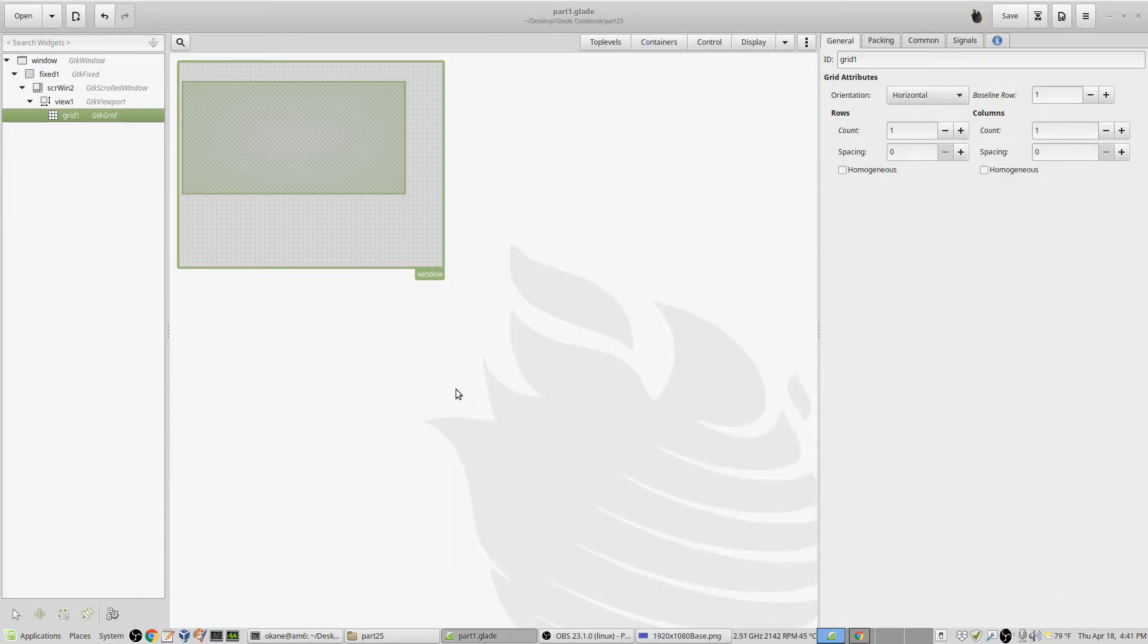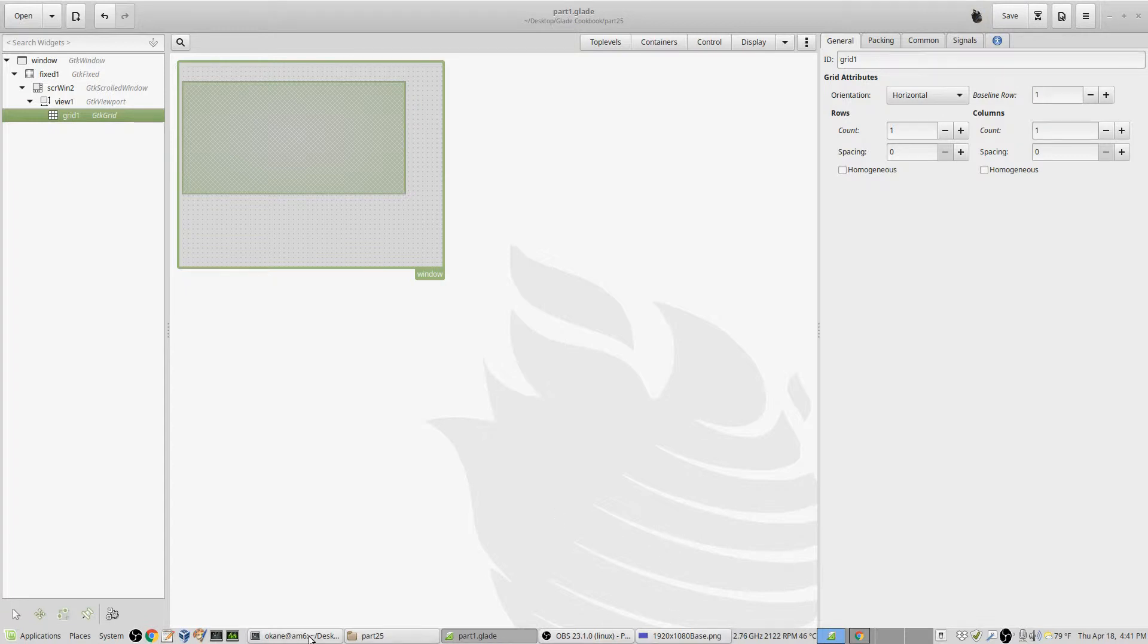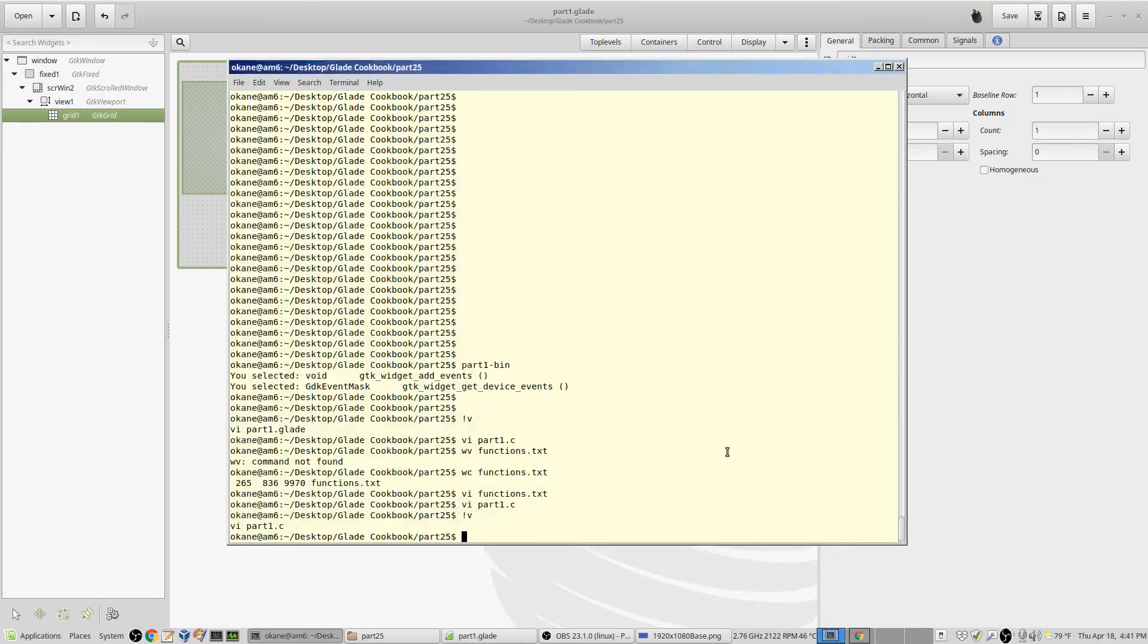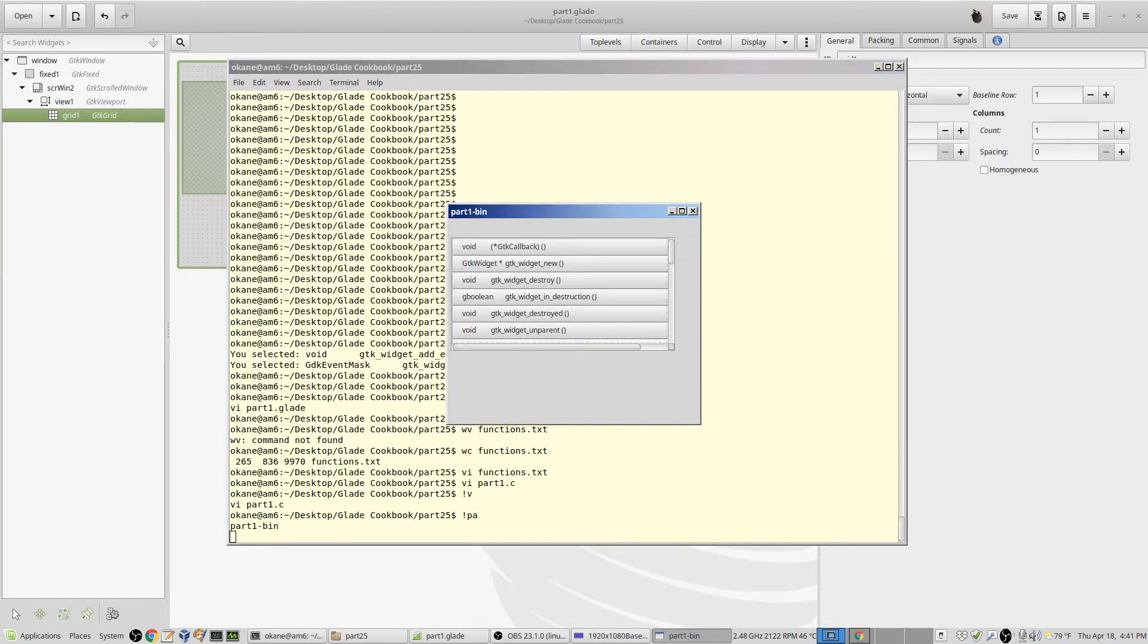Alright, let's look at the problem of having a grid or a table of multiple clickable things, a large number of clickable things. Let's run the example first and we'll see what we're trying to do.